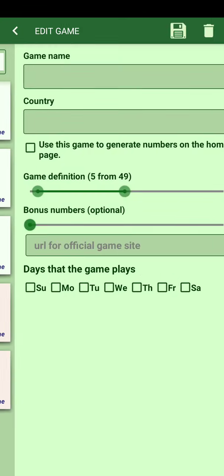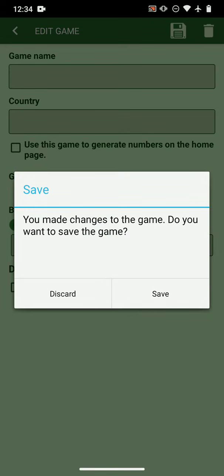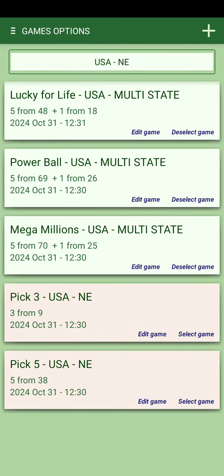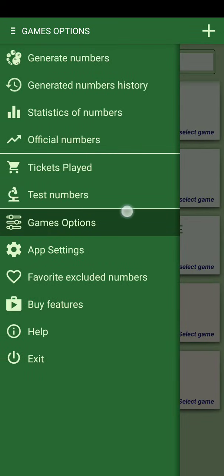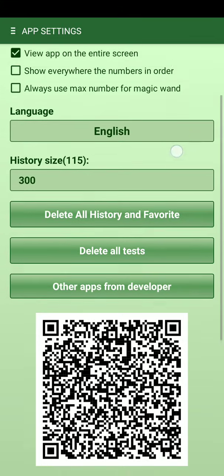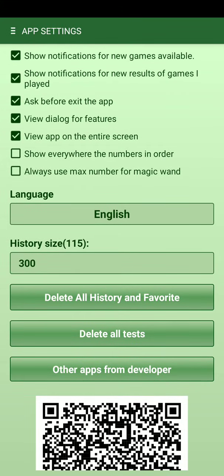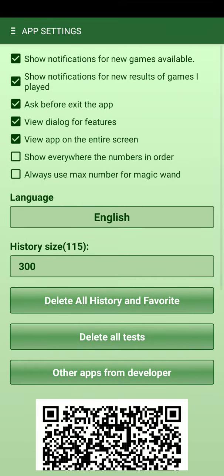When a new game comes online, you can add it manually or send me an email to add it to the application. I add about 10 new games every month, so there are about 400 total. Other app settings include notifications for new games available, notifications for new results of games you're playing, and a prompt when you exit.